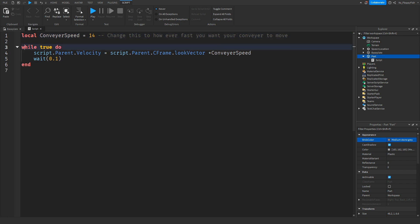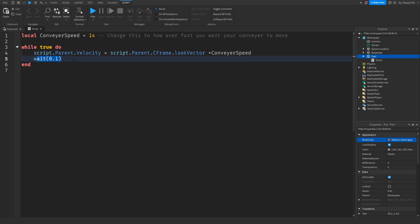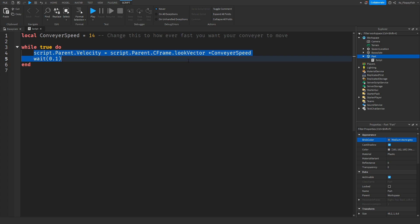Then basically what happens here is it's a constant loop, meaning this loop continues every 0.1 seconds, basically meaning you have 10 of these runs of script within a second. This keeps it up to date on the actual conveyor movement.